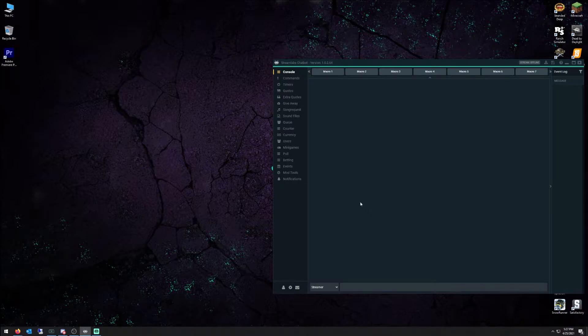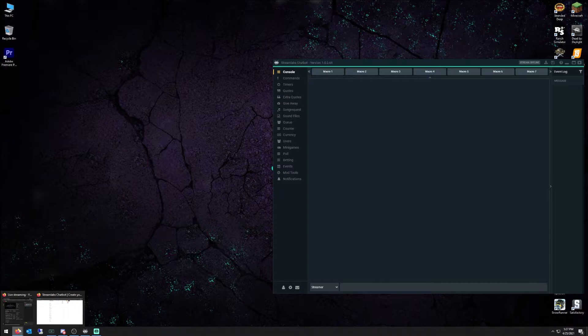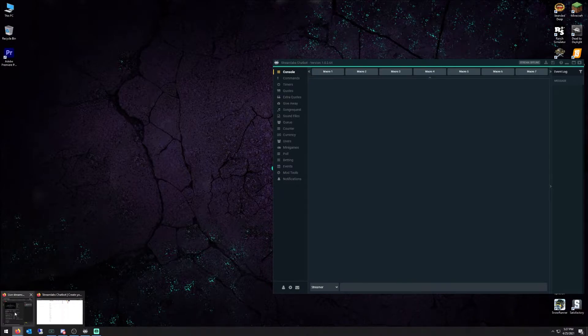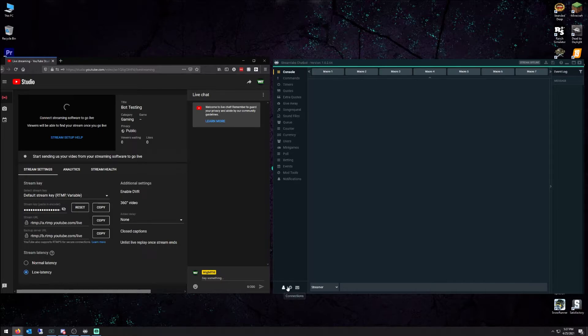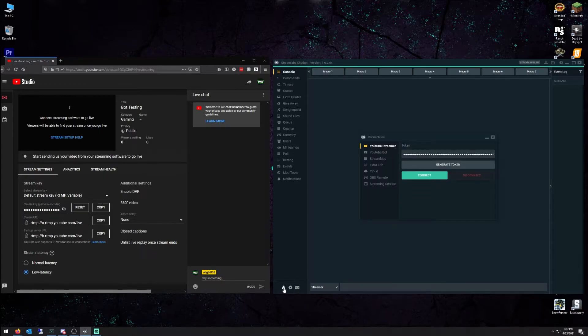So what you want to do, and what they don't tell you this, YouTube just recently changed their API. So what you need to do is you actually need to have your stream running in order for it to connect properly.